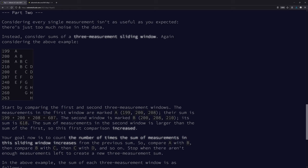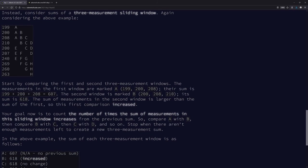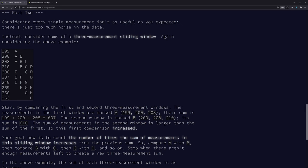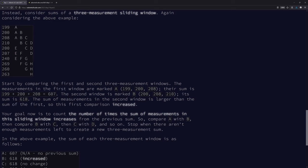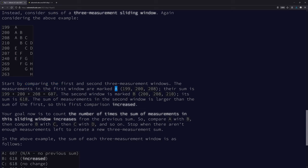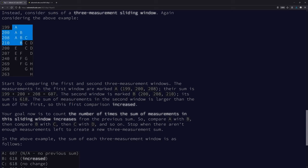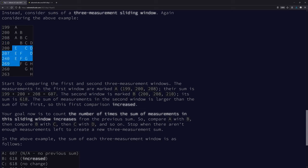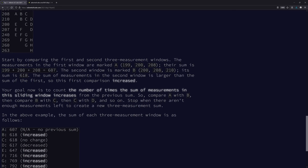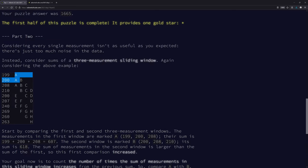Considering every single measurement isn't as useful as you expected. There's just too much noise in the data. Instead, consider sums of a three-measurement sliding window. Okay, consider the above example. Yeah, so it's a rolling average, that's what it is. If you don't know what a rolling average is, you can Google it, but that's what we're doing here. I'm assuming compare the first and second three-measurement windows. So we got the three A's and then the three B's.